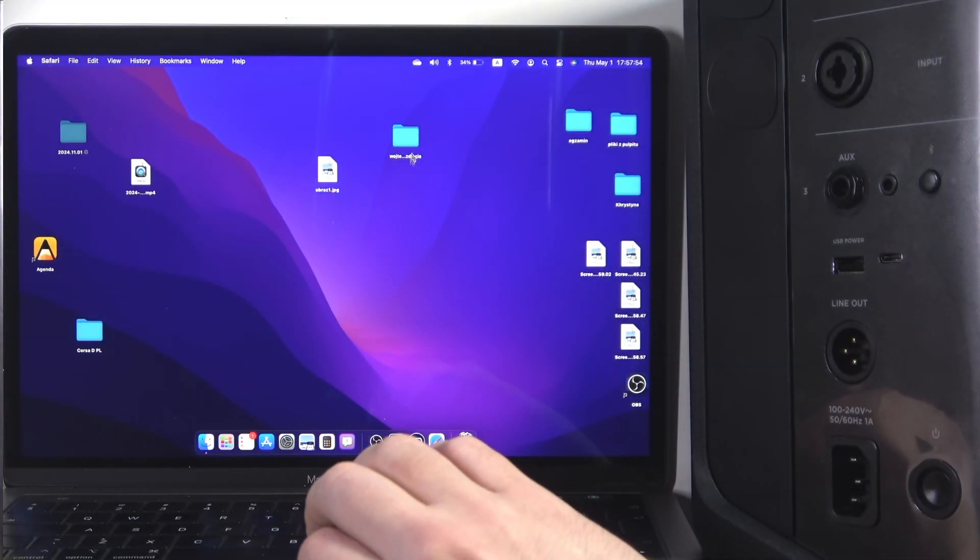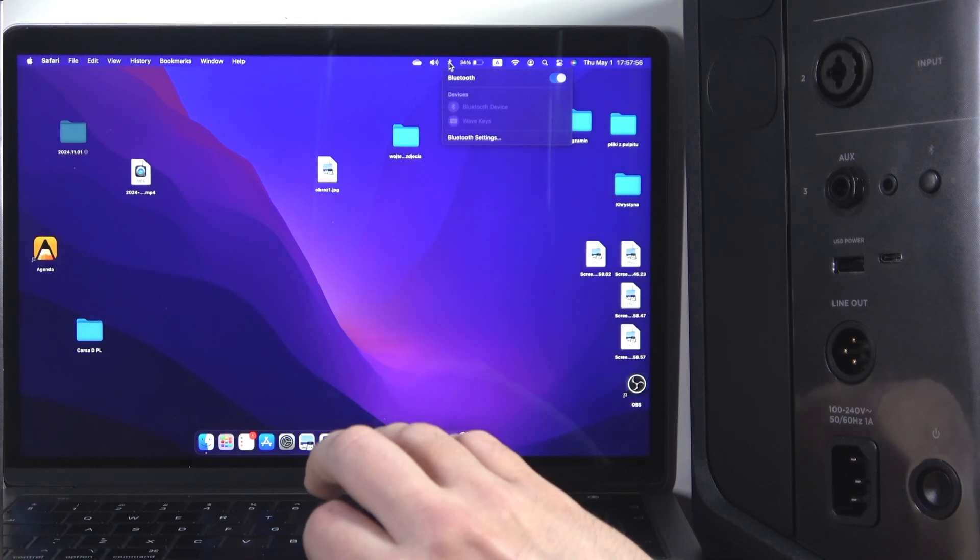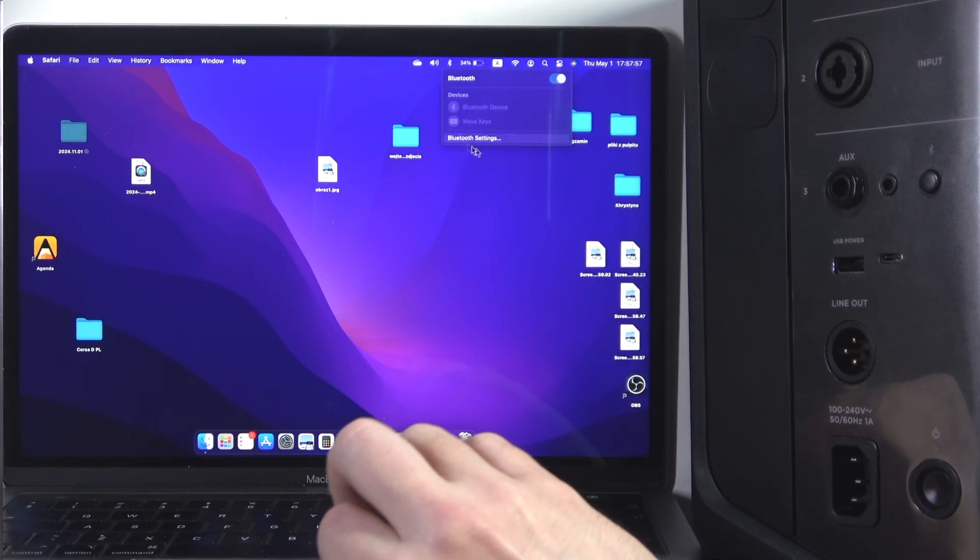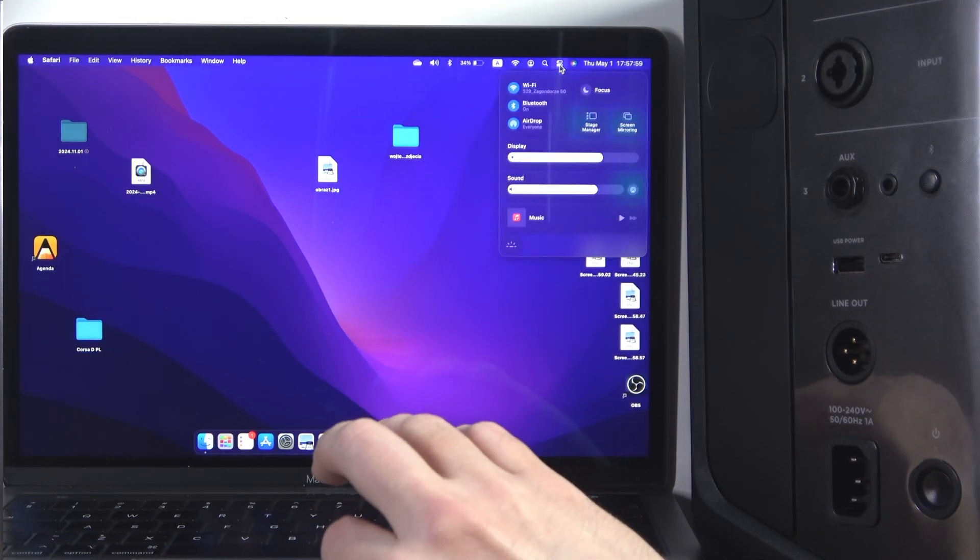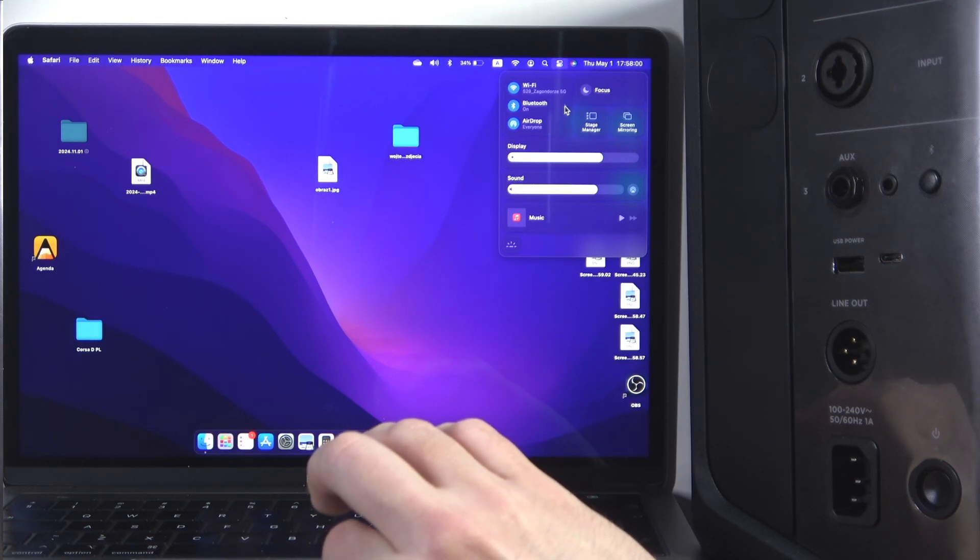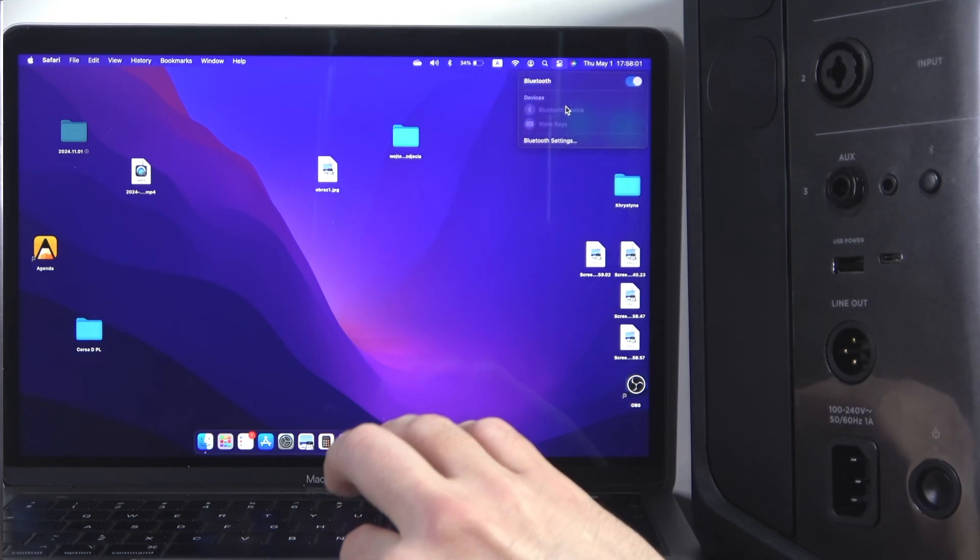You have to start by clicking the Bluetooth icon at the top, but if you don't have it, just go to the control panel and click on the Bluetooth here.